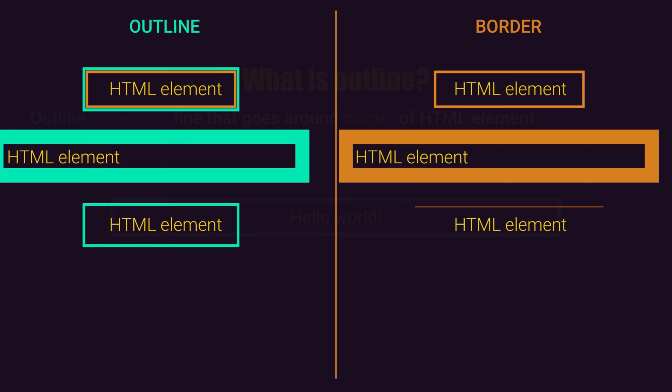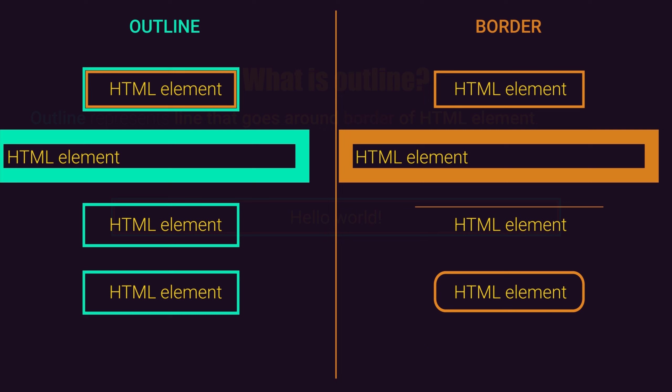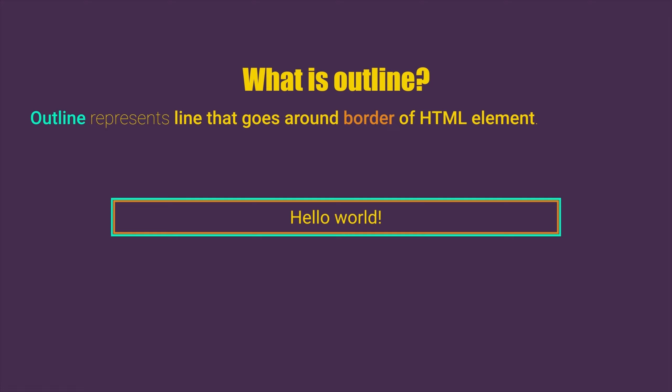And the last thing, you cannot set radius for outline, but you can set radius for border. So this means that you cannot create rounded corners for outline, but you can create rounded corners for a border. So basically, these are main differences between outline and border properties.